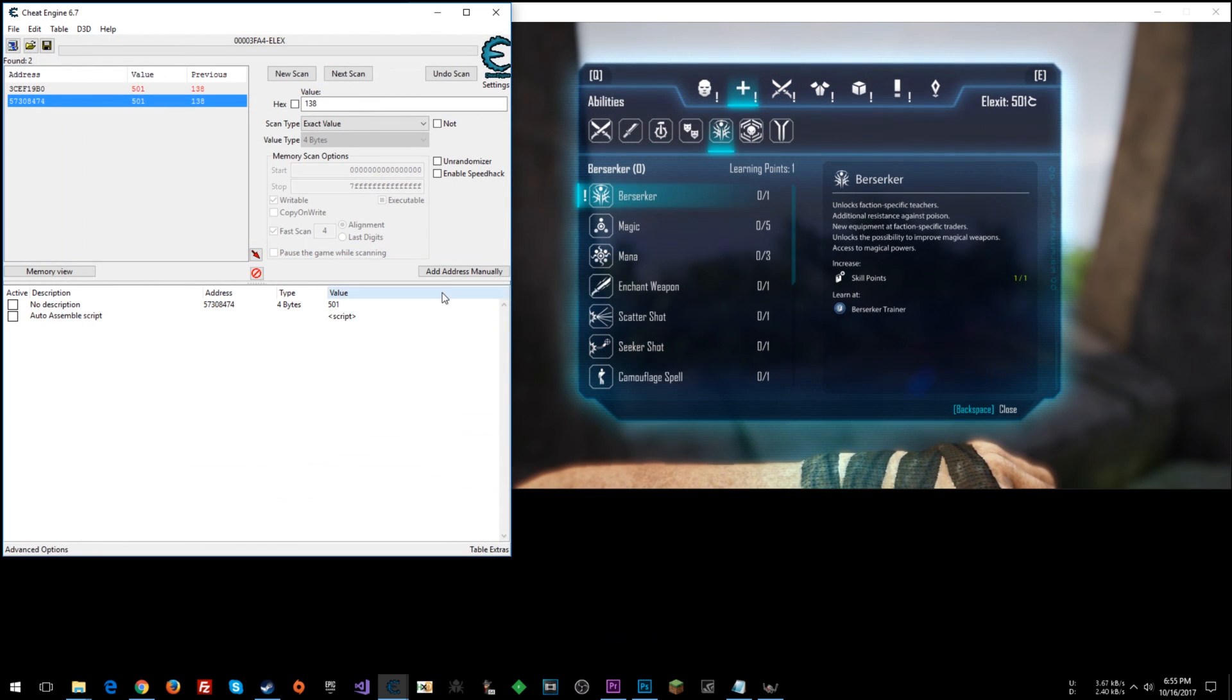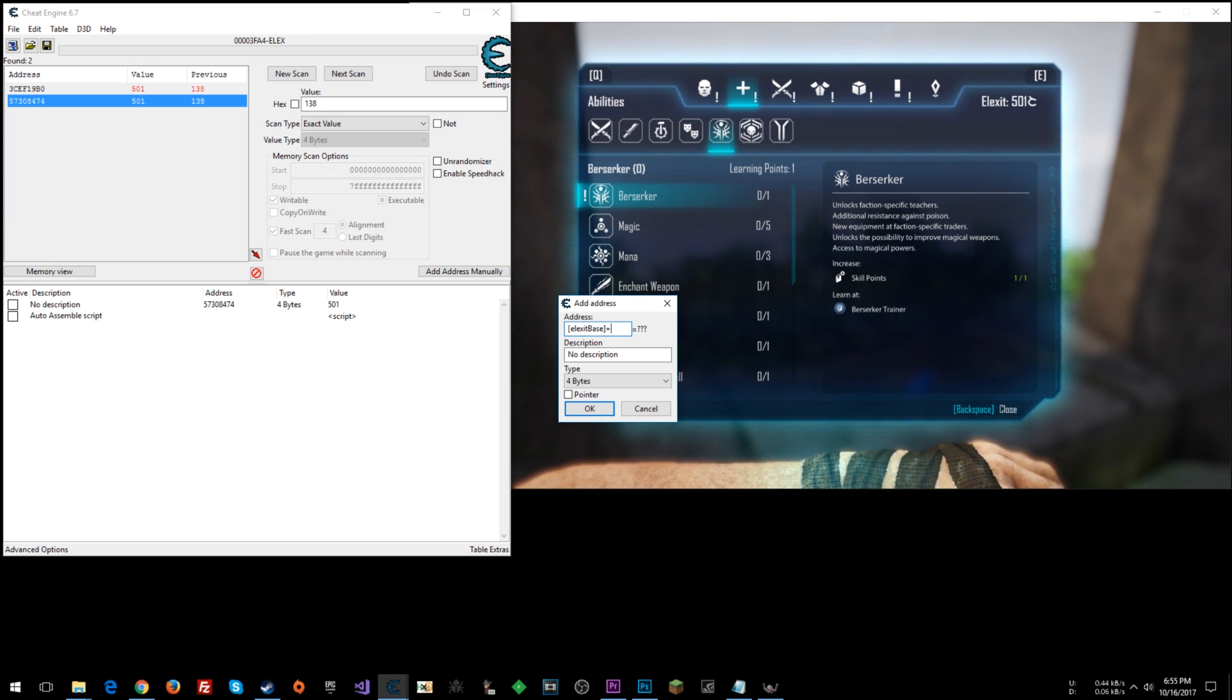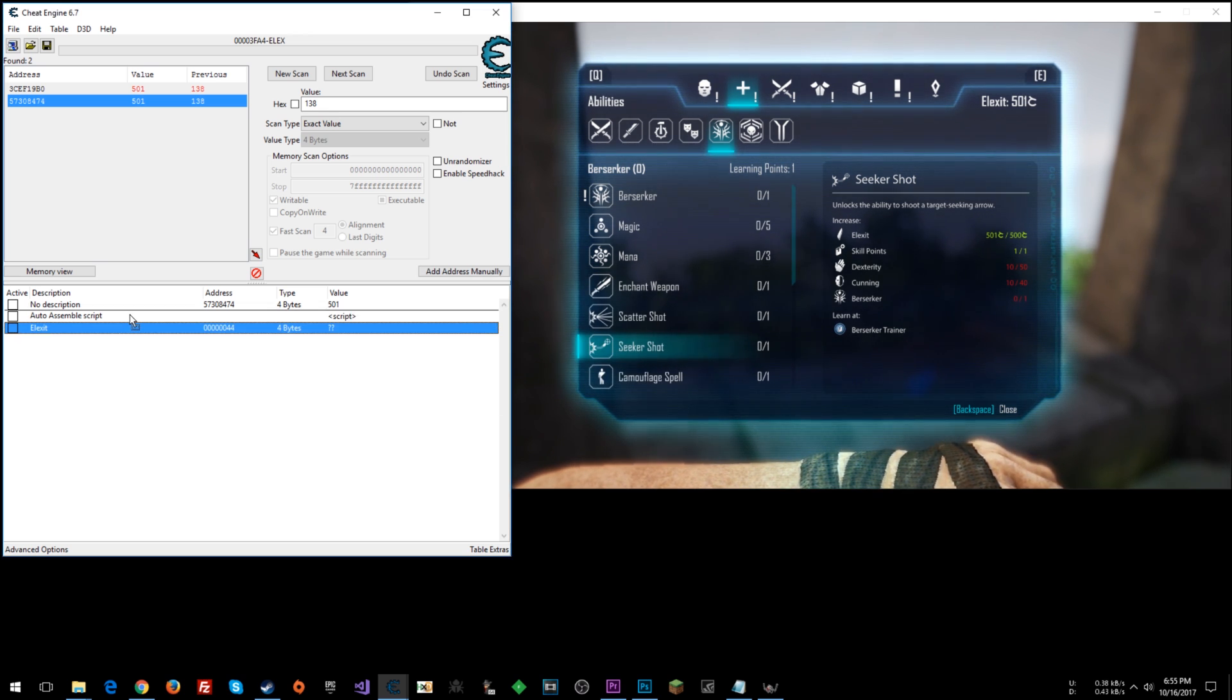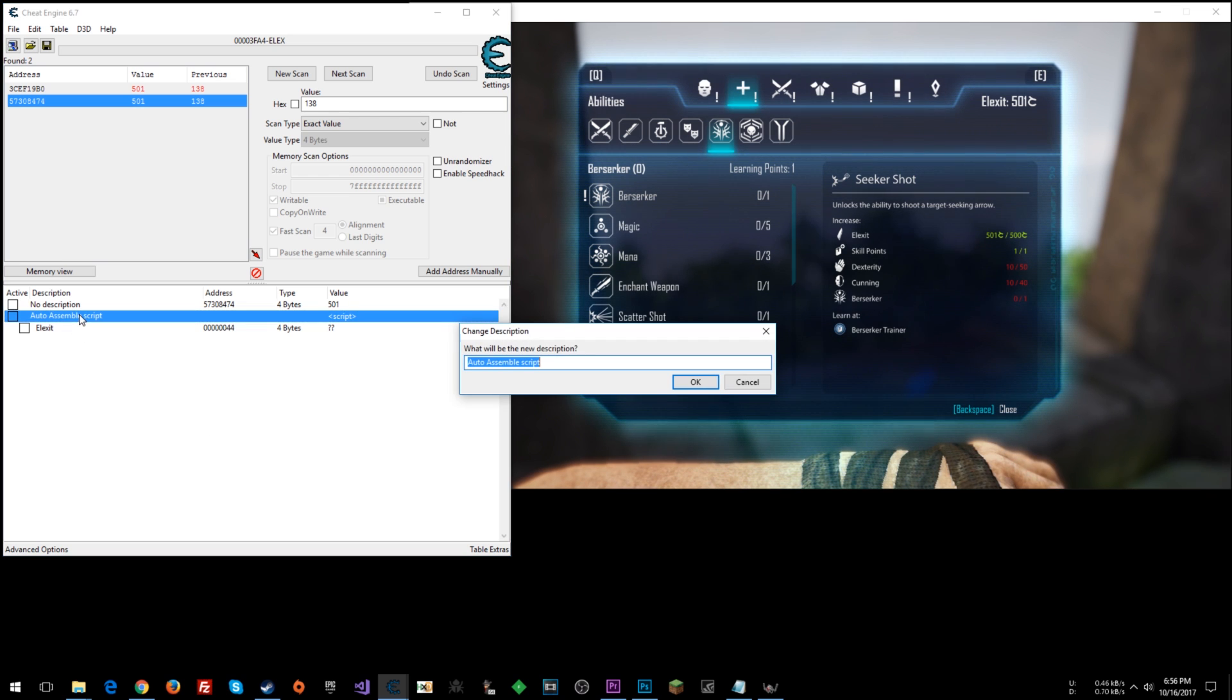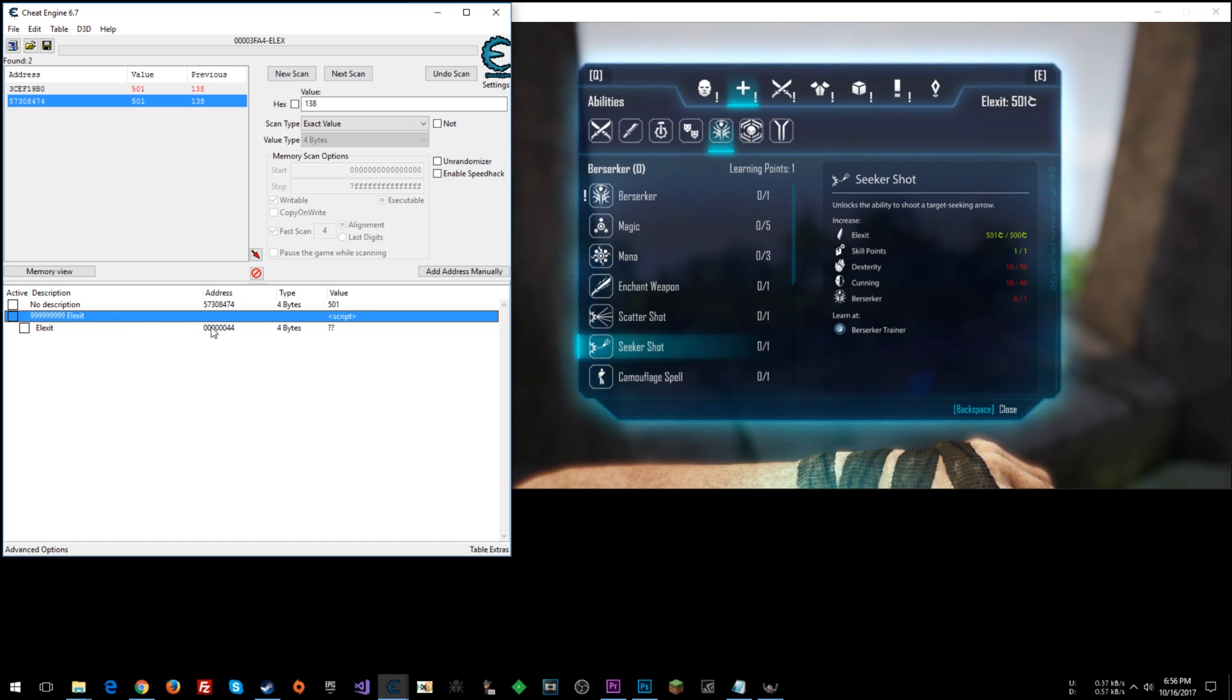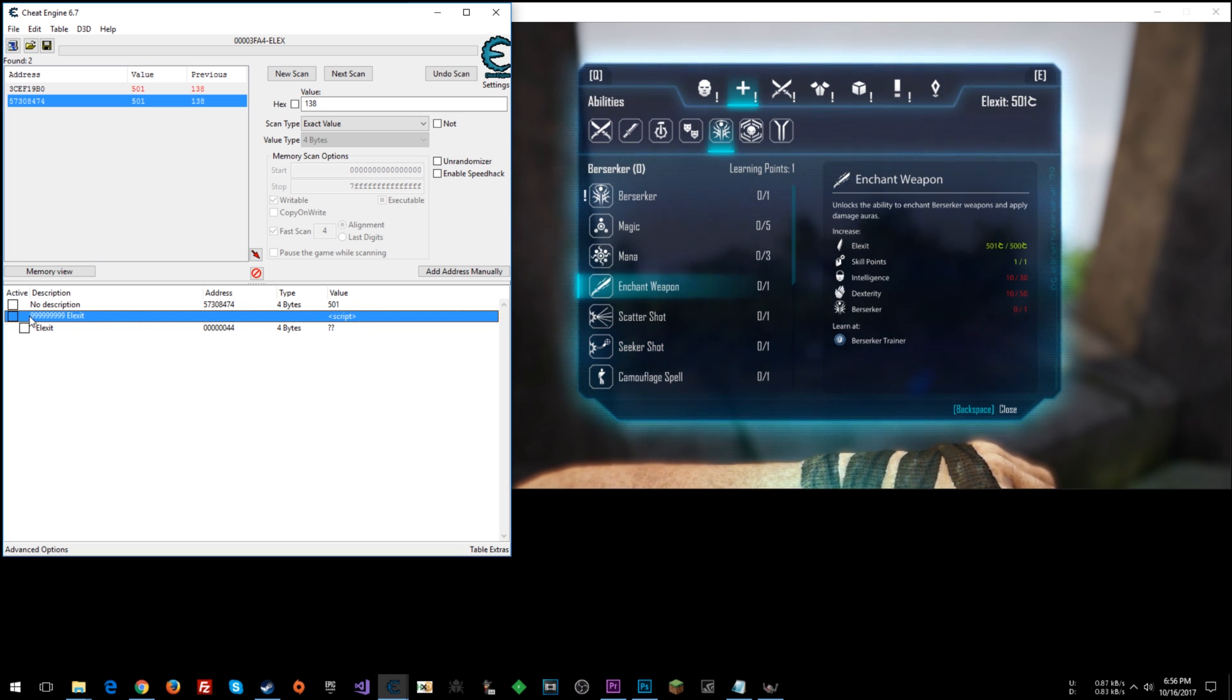All right. Go here. Let's add a memory address. Elexit base plus offset 44. Call this Elexit. Okay. Nest it under the script here. Let's call this 999,999,999,999 Elexit. All right. So now when we enable the script, we should see the memory address pop up here with the value populate. And also we're going to see this jump up. All right. So here we go. Bam. There it is.